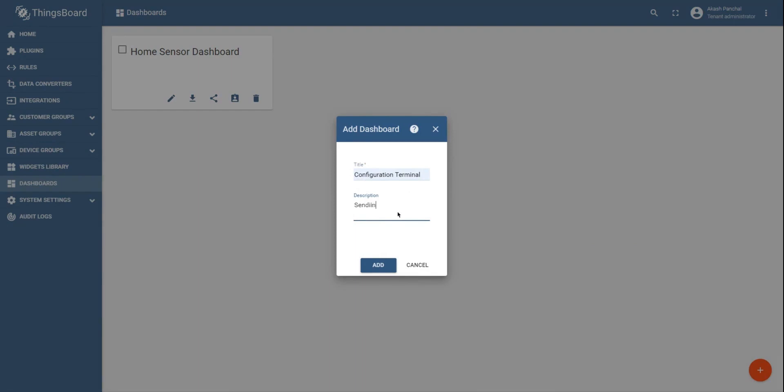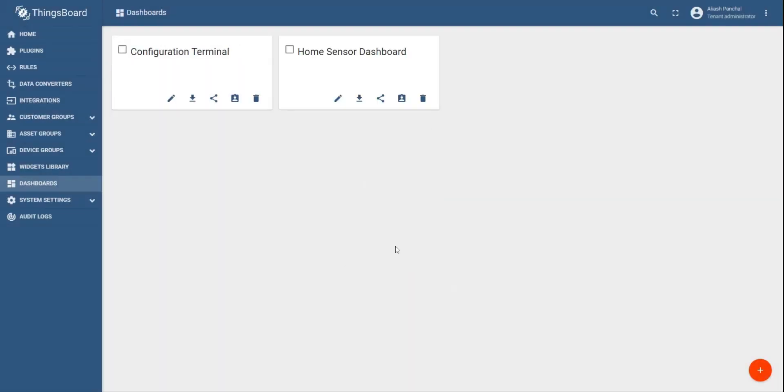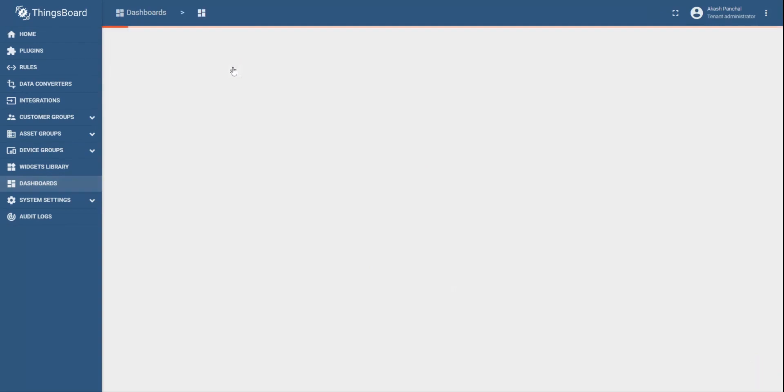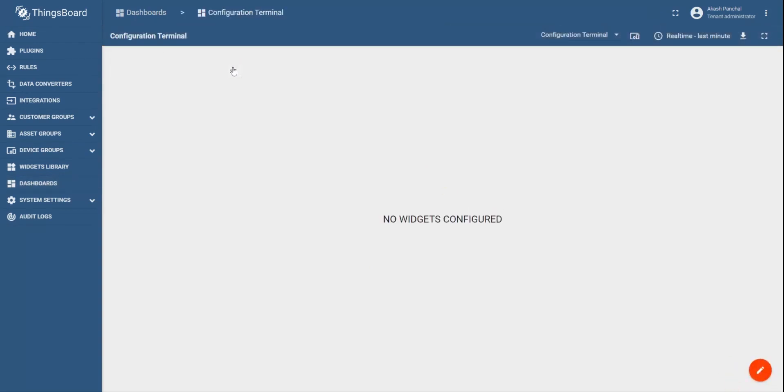Once created, click on add option. Click on the pencil icon. Add widget. Before you do that, you should create an entity alias. Click on add alias. You can type any name as an alias, let's say home sensor.